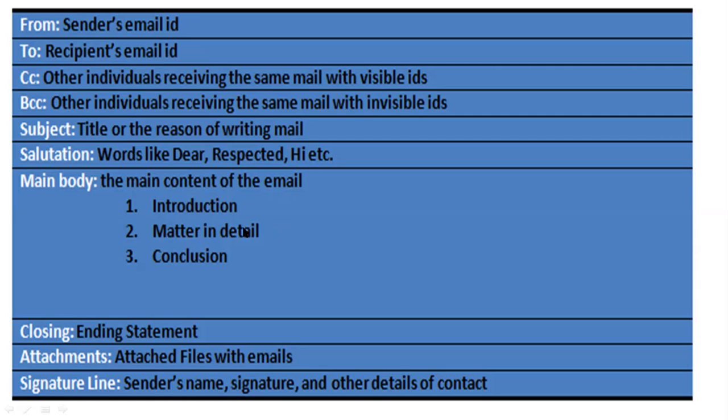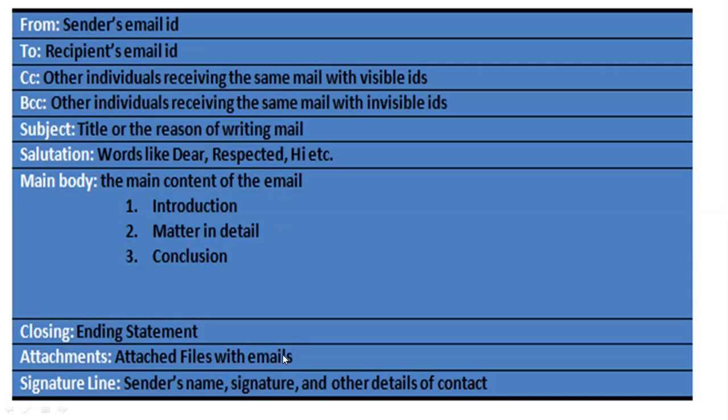Next will be the closing or ending statement you have to add. Then attachment - if you want to attach something with that email like a PDF or video, you will click on the plus sign, which means some attachment will be there that the receiver can open and view. Next is the signature line - the sender's name, signature, or other details in the ending line.